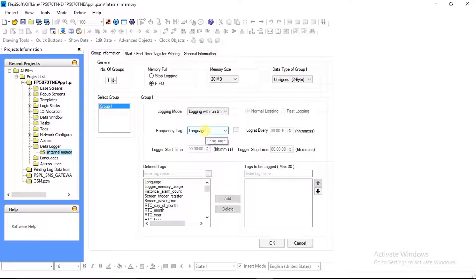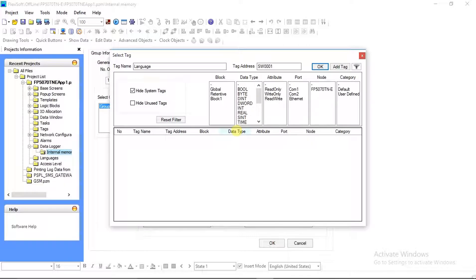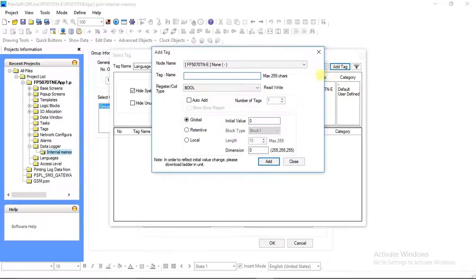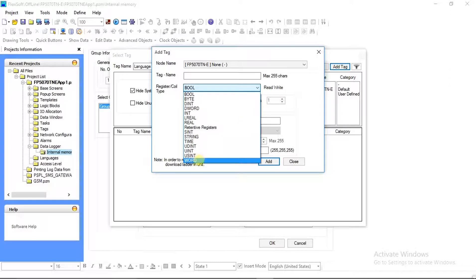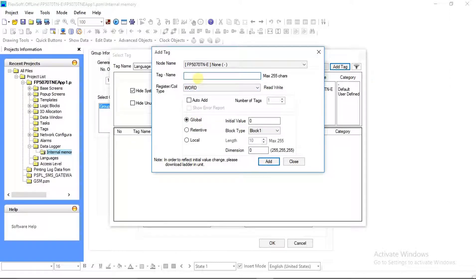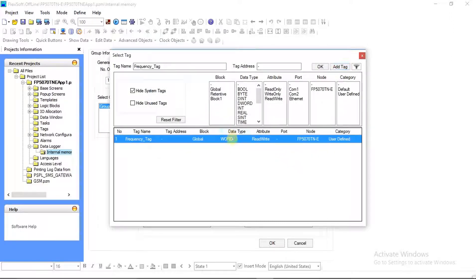In the Frequency Tag, you have to select or add a variable. We will add a variable from here. The Select Tag window will open, from where you can add a tag. Assign a tag name and select Register Coil Type — we will select Word. After assigning all fields, click Add and then close it. It will get added to your Select Tag window; then click OK.